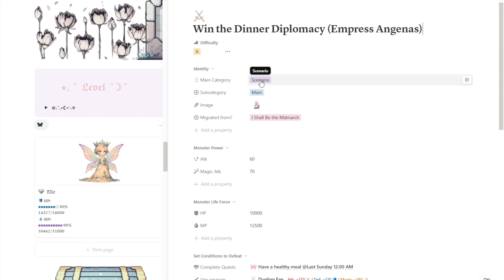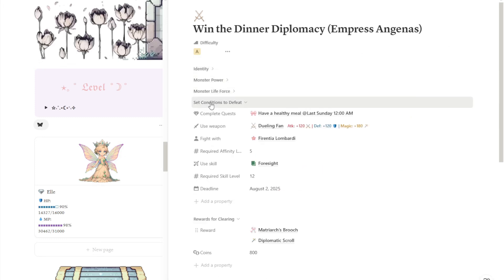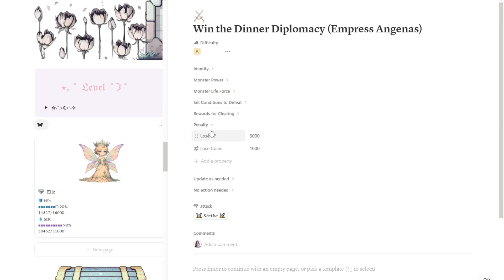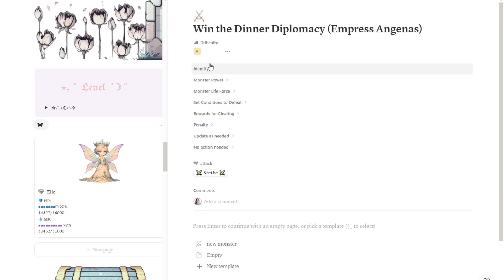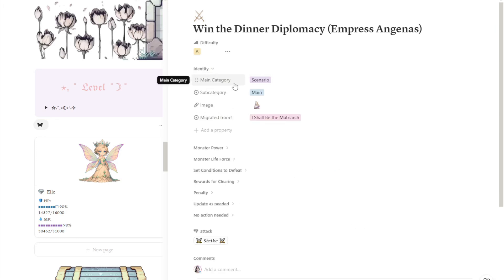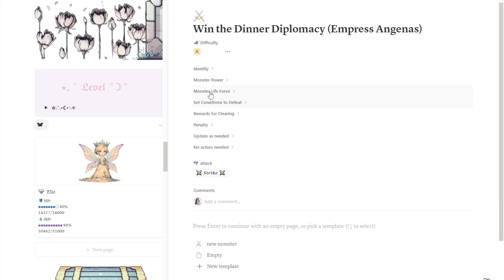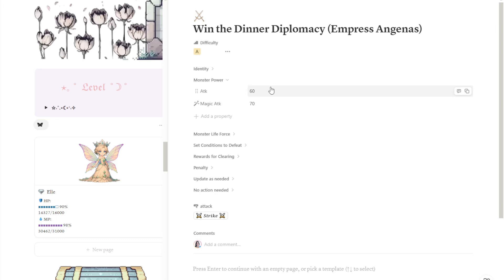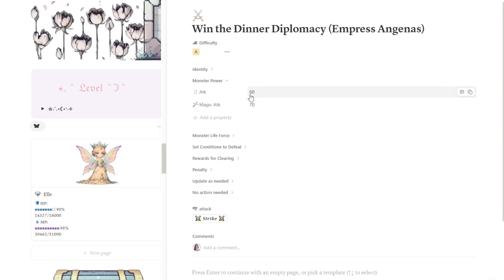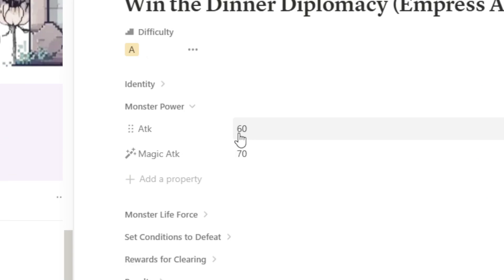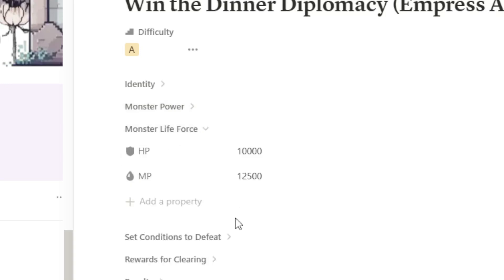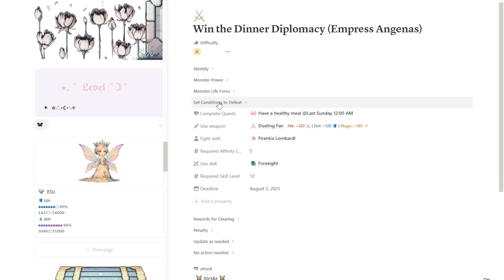Let's open up this page from the dungeon. I arranged the sections to make them easier to understand. Under the identity is just the details about the monster, the scenario. Subcategory is basically how you prioritize this scenario or this monster. From this monster power, attack points refers to the points they will deduct from your avatar's HP each time you hit strike. Magic attack refers to the MP they will deduct from your avatar. Attack equals HP and magic attack will be the MP.